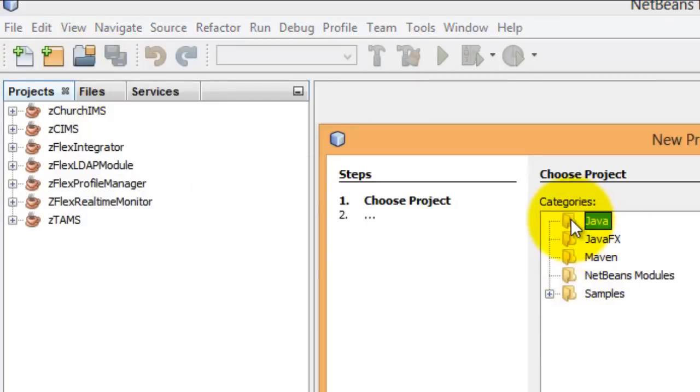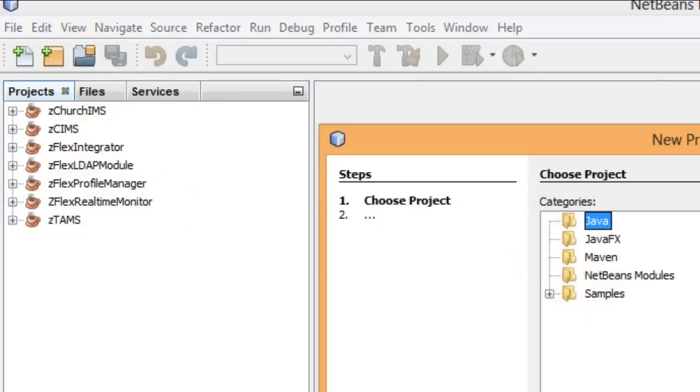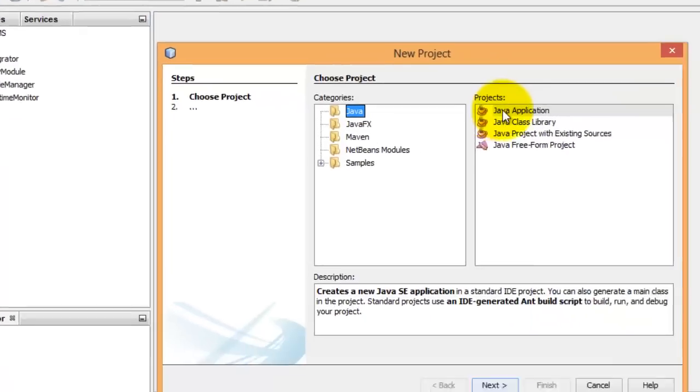Here we want to select Java, then select Java application. Hit Next.